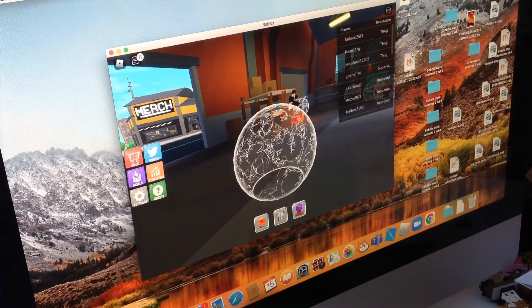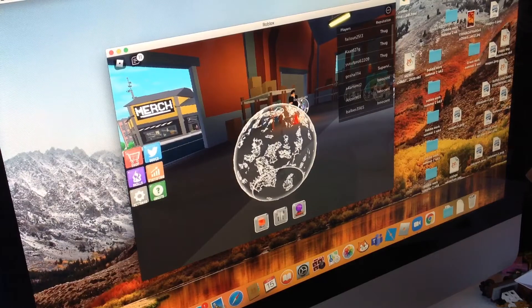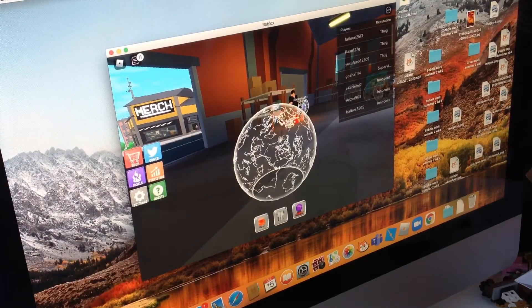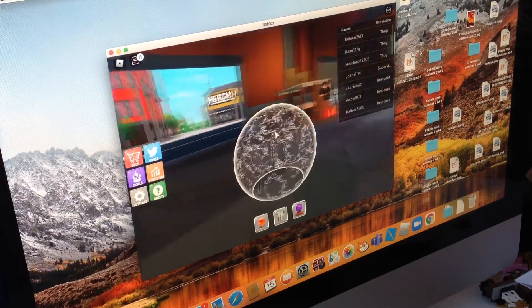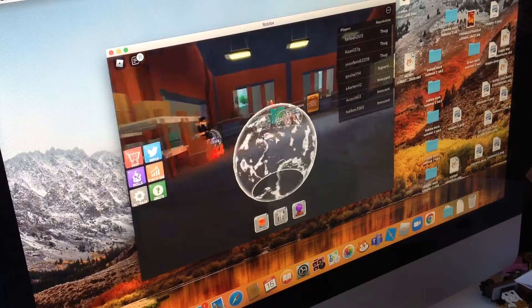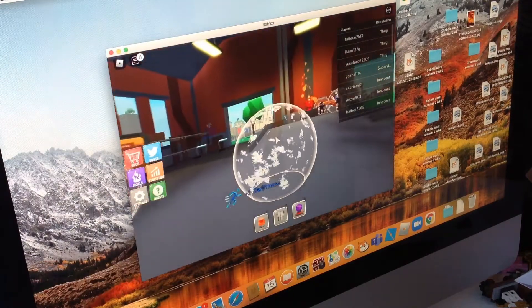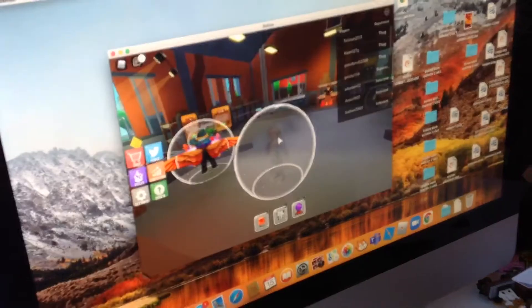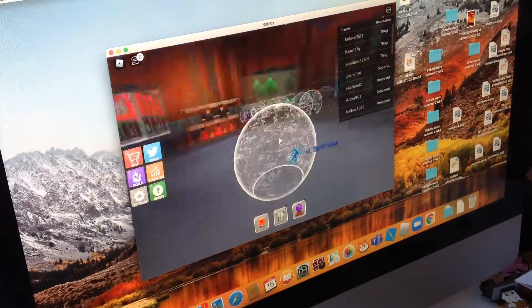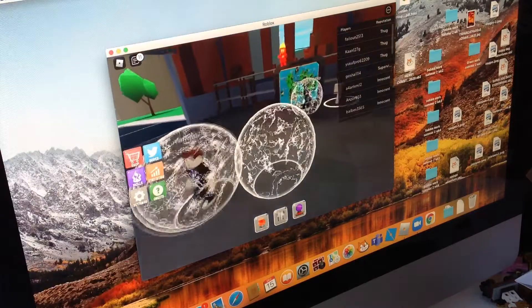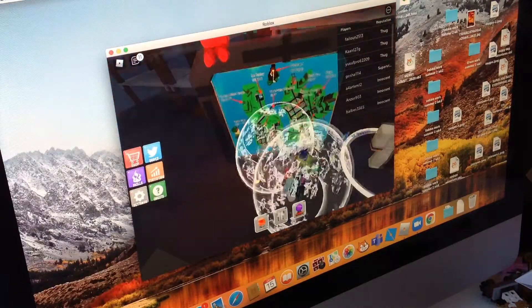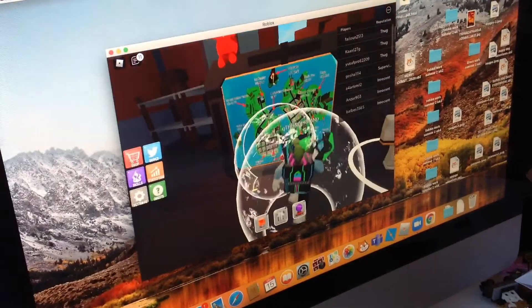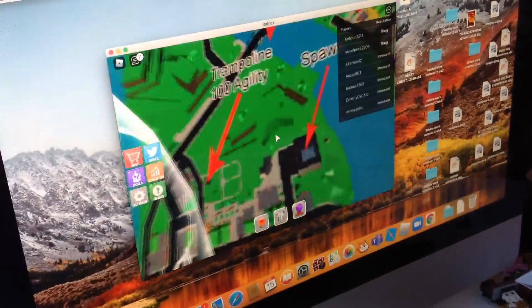So anyway, let's get on with the video. Today we are in Power Simulator. This is pretty much the first Roblox video that I'm actually going to upload. So basically this is the map of it, and yeah, so I'll just zoom in a bit.